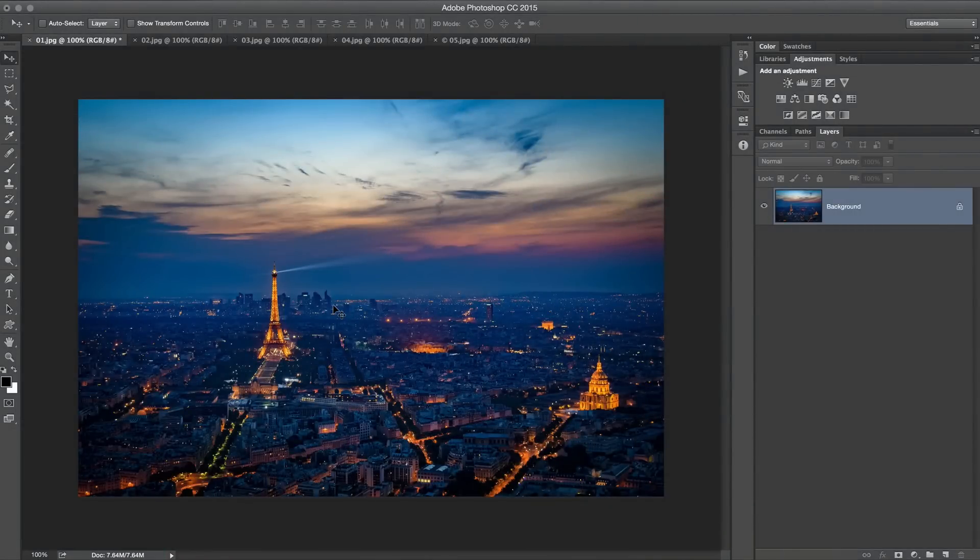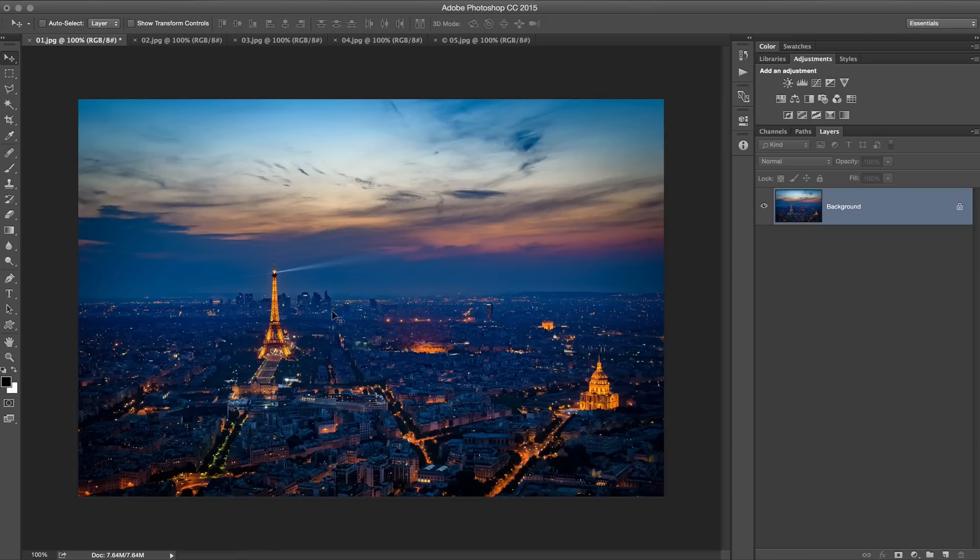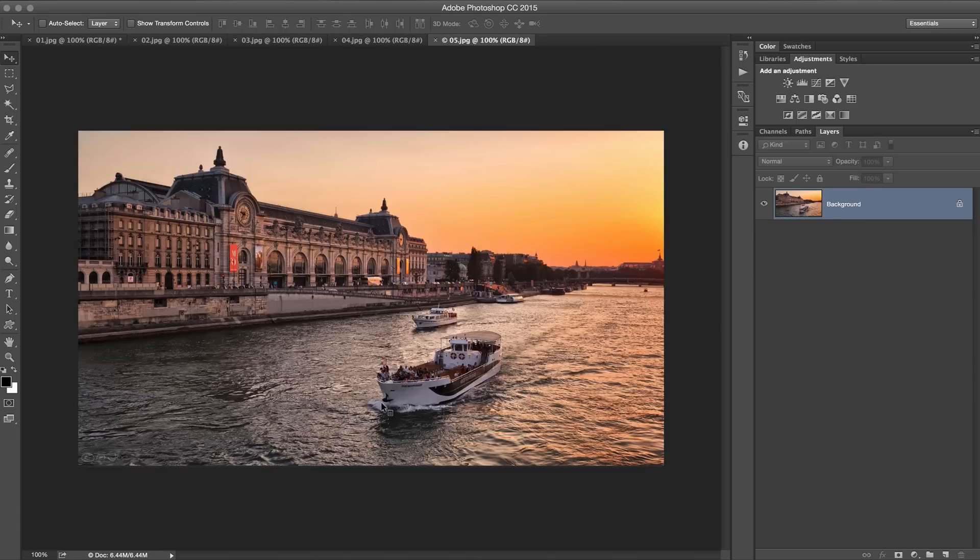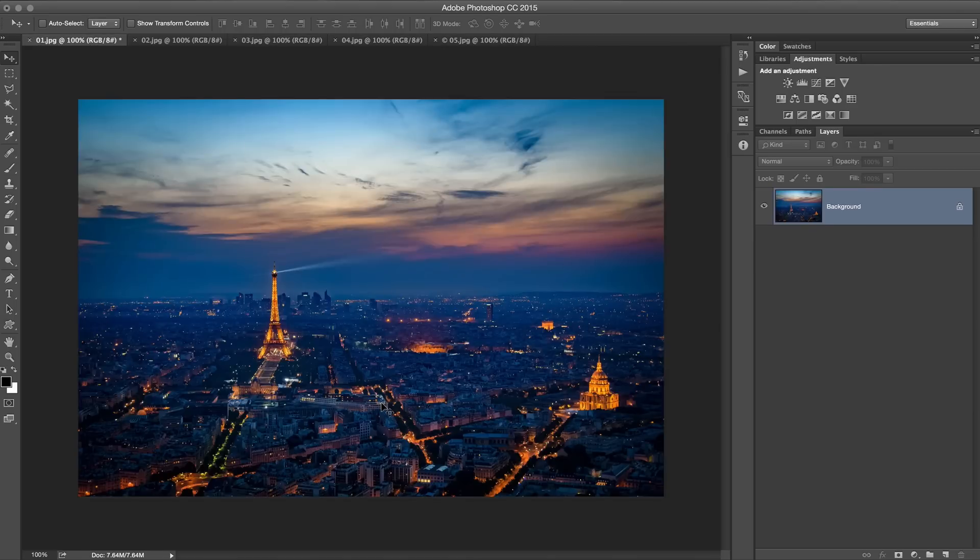Certainly we all can agree that what happened last week on November 13th of 2015 in Paris was absolutely horrific. And with that in mind, I'm going to be doing all of the Photoshop in 30 seconds this week with some photo of a vista from Paris. So with that in mind, let's get started.